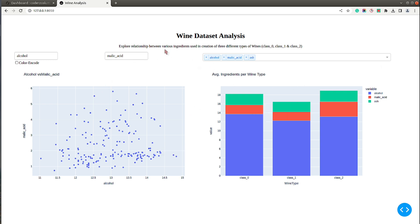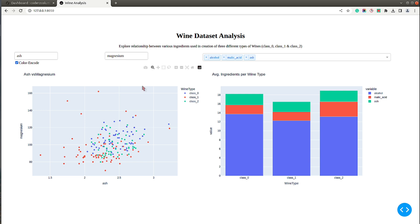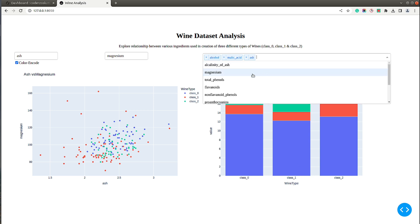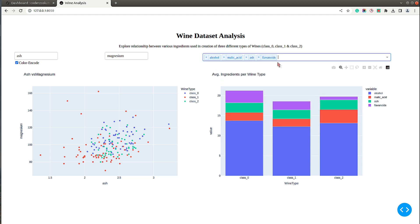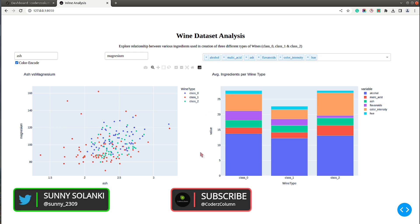The dataset used is the famous wine dataset from the scikit-learn Python library. It contains information about various ingredients used in the creation of three different types of wine: class zero, class one, and class two. The scatter chart lets you explore relationships between various ingredients — you can change the ingredients, and there's a checkbox to color the points based on wine type. The stacked bar chart shows average values of ingredients per wine type, with a multi-select to add or remove ingredients.